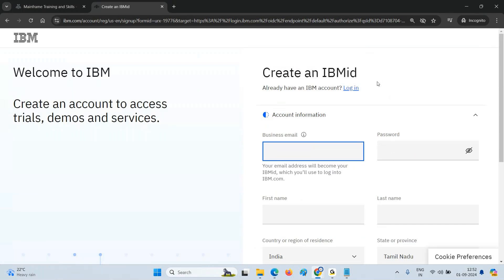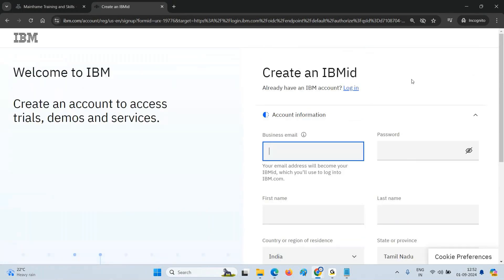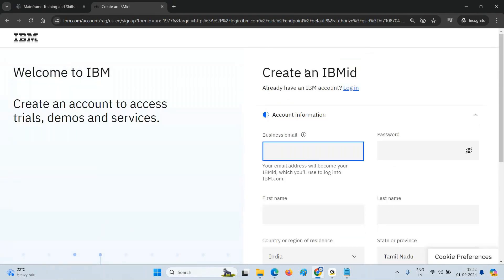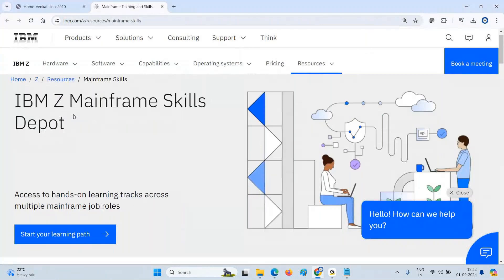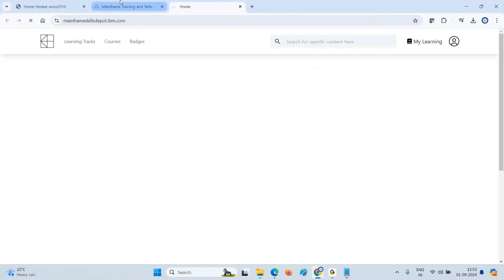Registration takes hardly two to three minutes. At the end, you'll get a verification code to your email ID. Once you complete registration you can log in. Now I'm already logged in — you can see my IBM ID. I'll click on 'Start your learning path.'